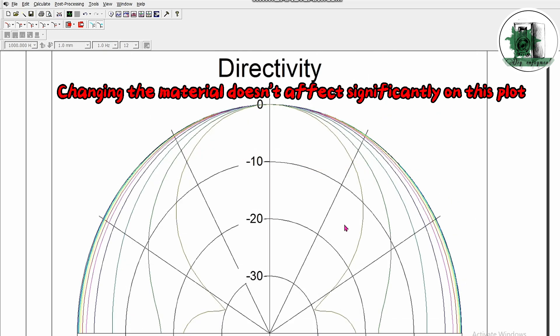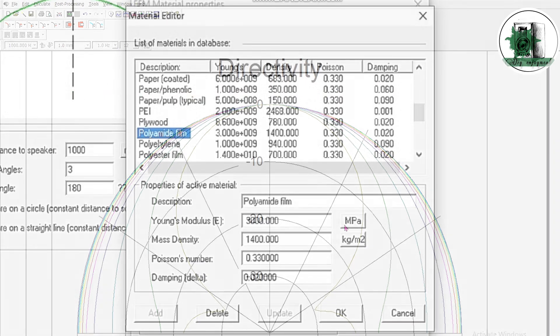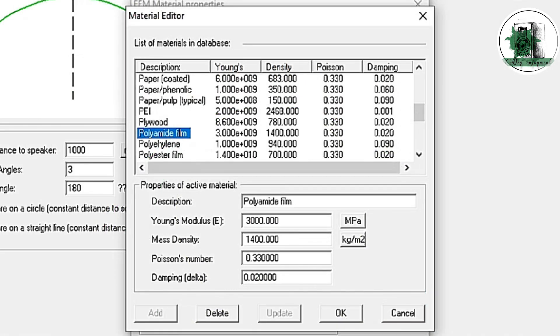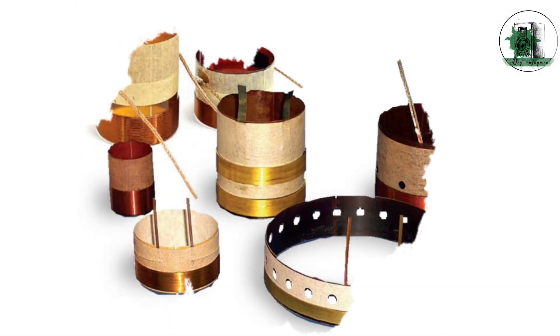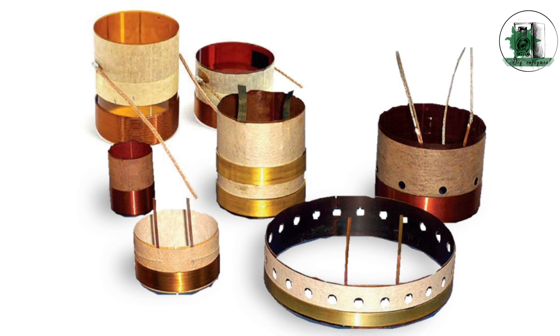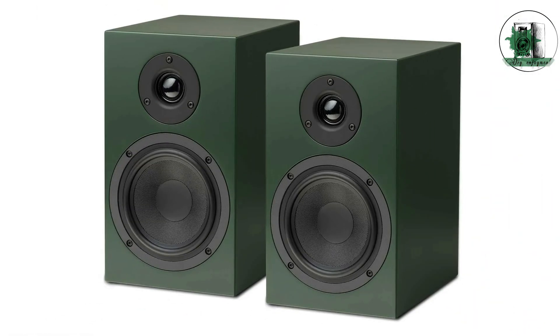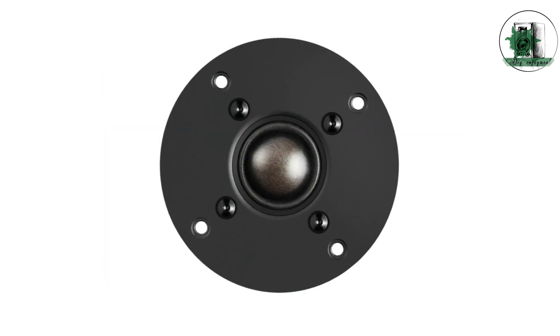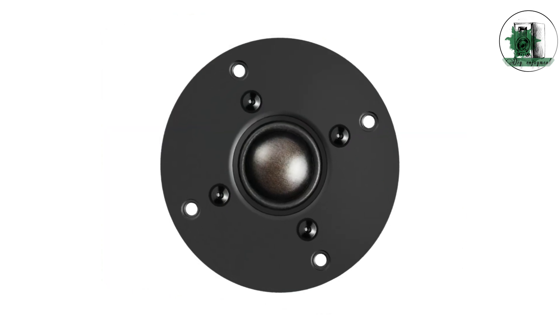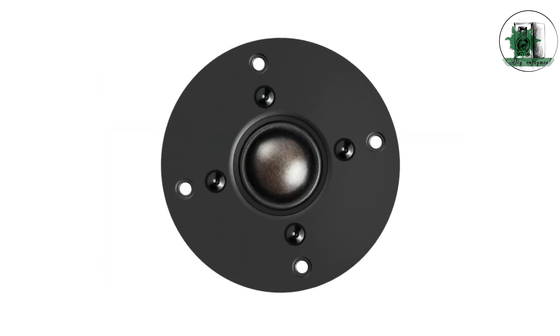Let's try polyamide film. Polyamide film is typically used in voice coils and protective components of tweeters, rather than in the dome itself. In dome tweeters, the dome is usually made from materials like silk, polyester, or nylon to achieve desirable acoustic properties.